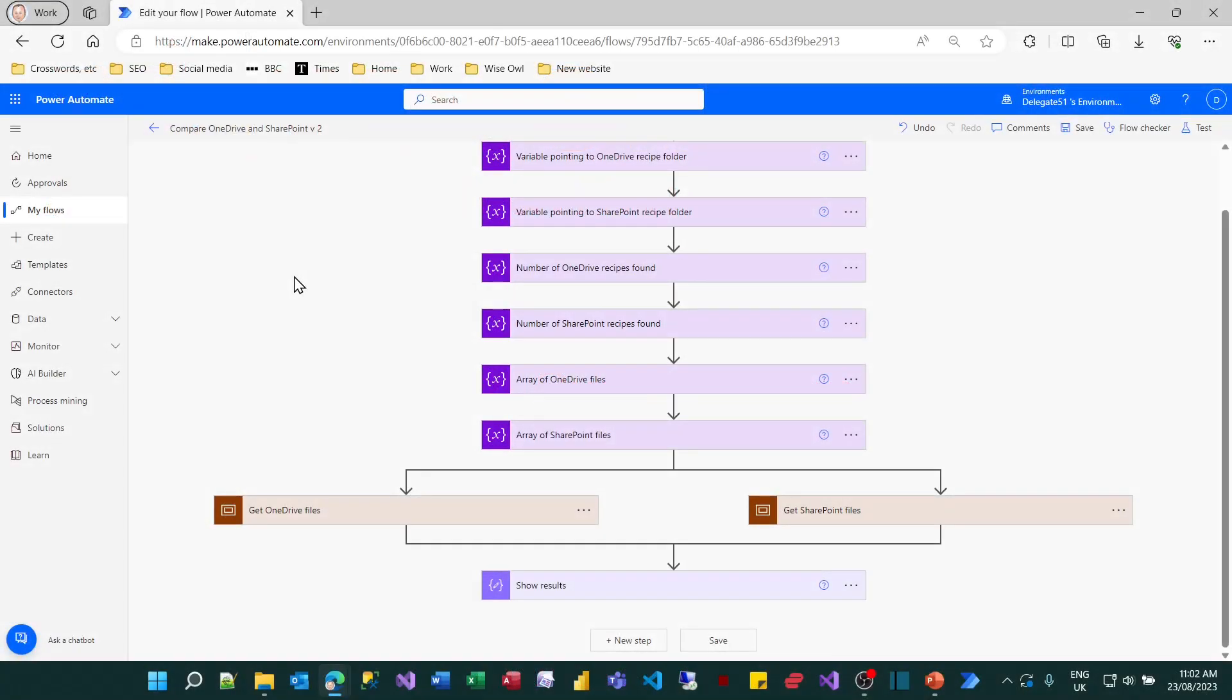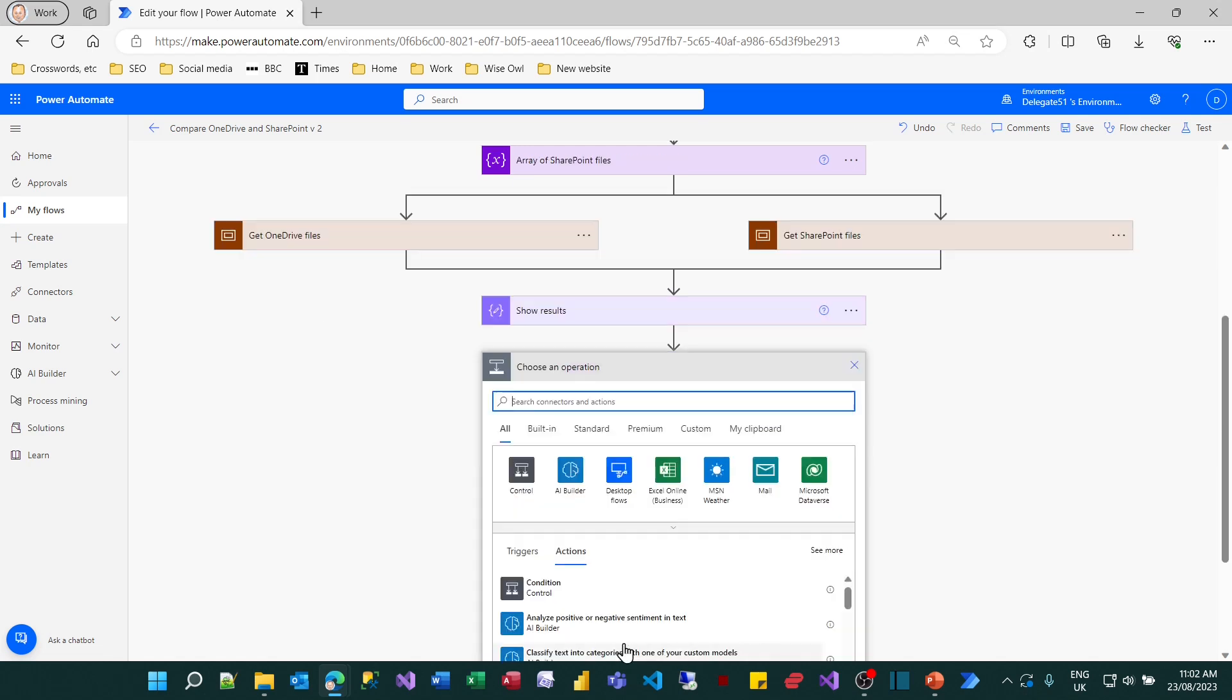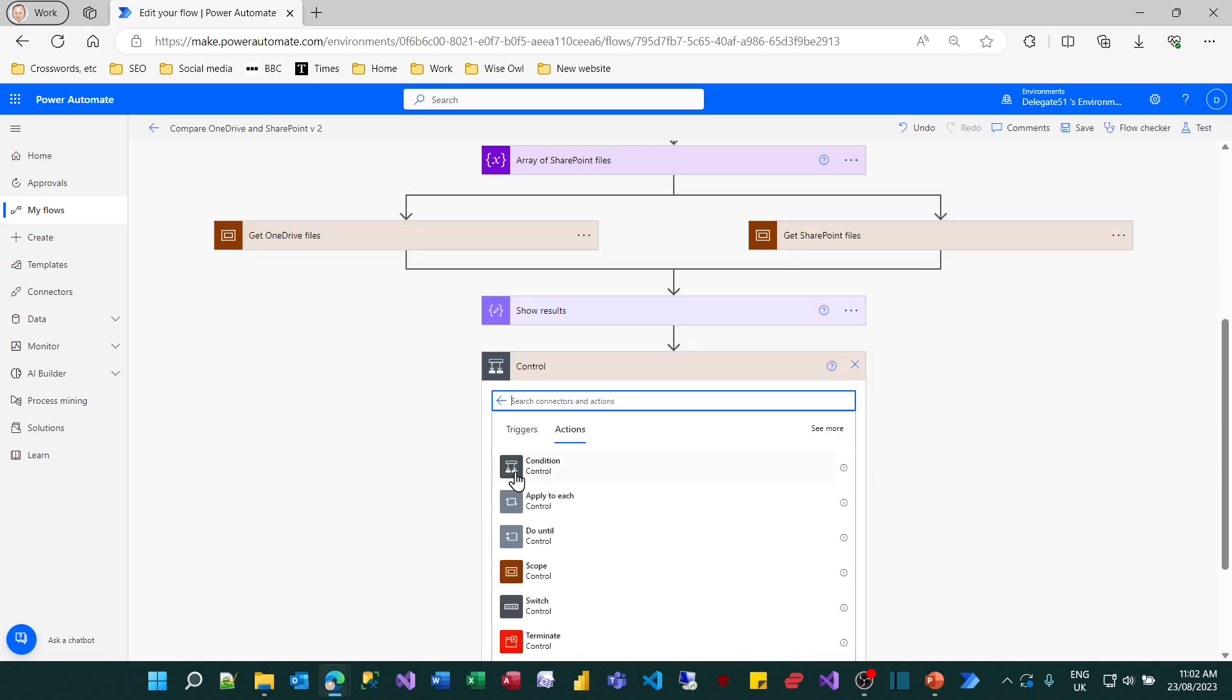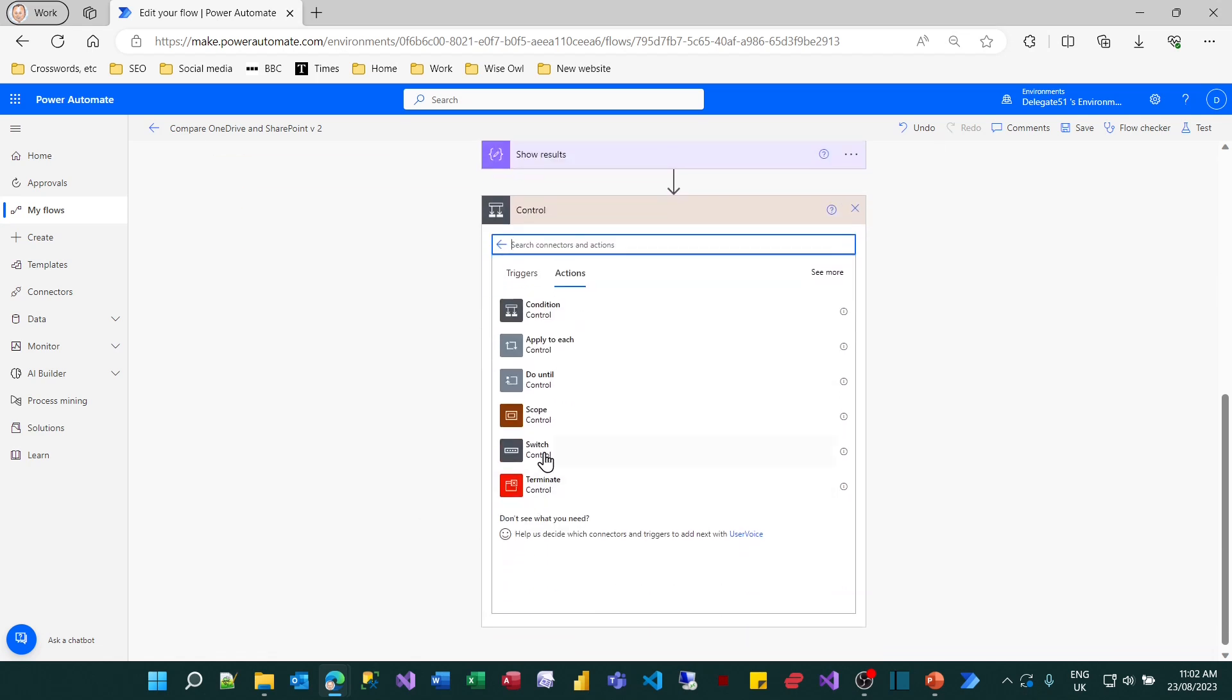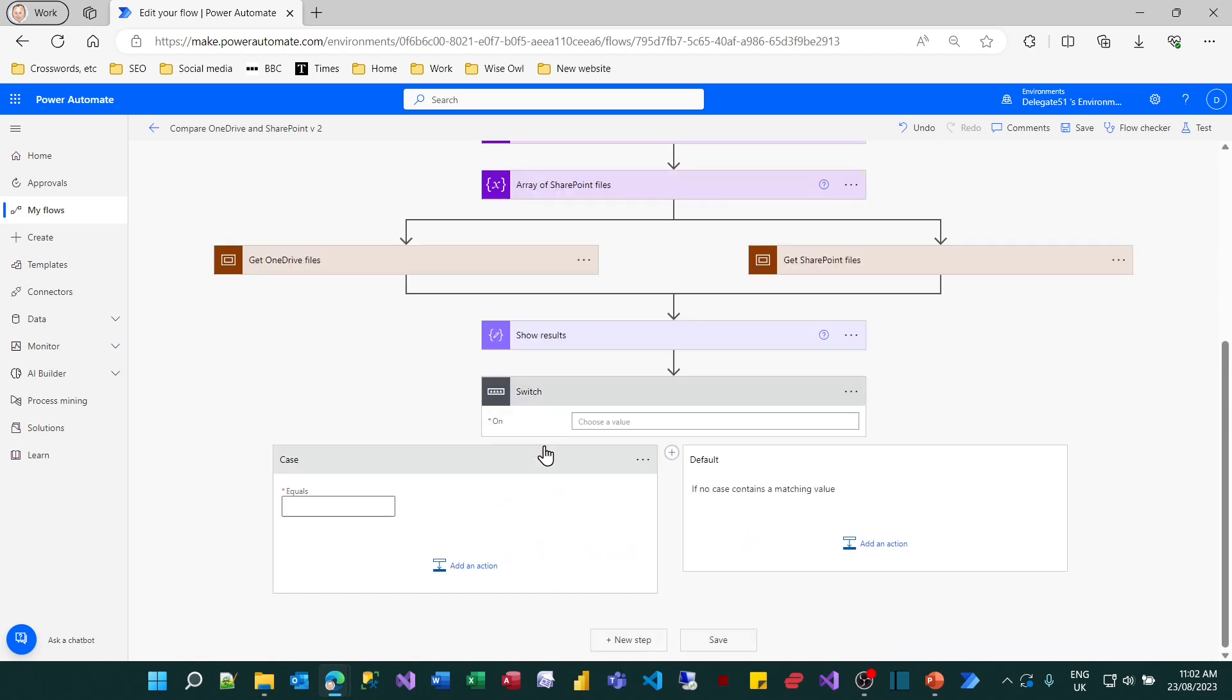So for the final part of this tutorial, I want to show you an alternative to using a condition, which is using the more flexible switch statement. Although whether it's a good thing to do, well we'll see. So I've rewound the clock back to the beginning of the tutorial. And I'm going to add a new step at the bottom which instead of using a condition from the control set of actions, uses a switch statement instead.